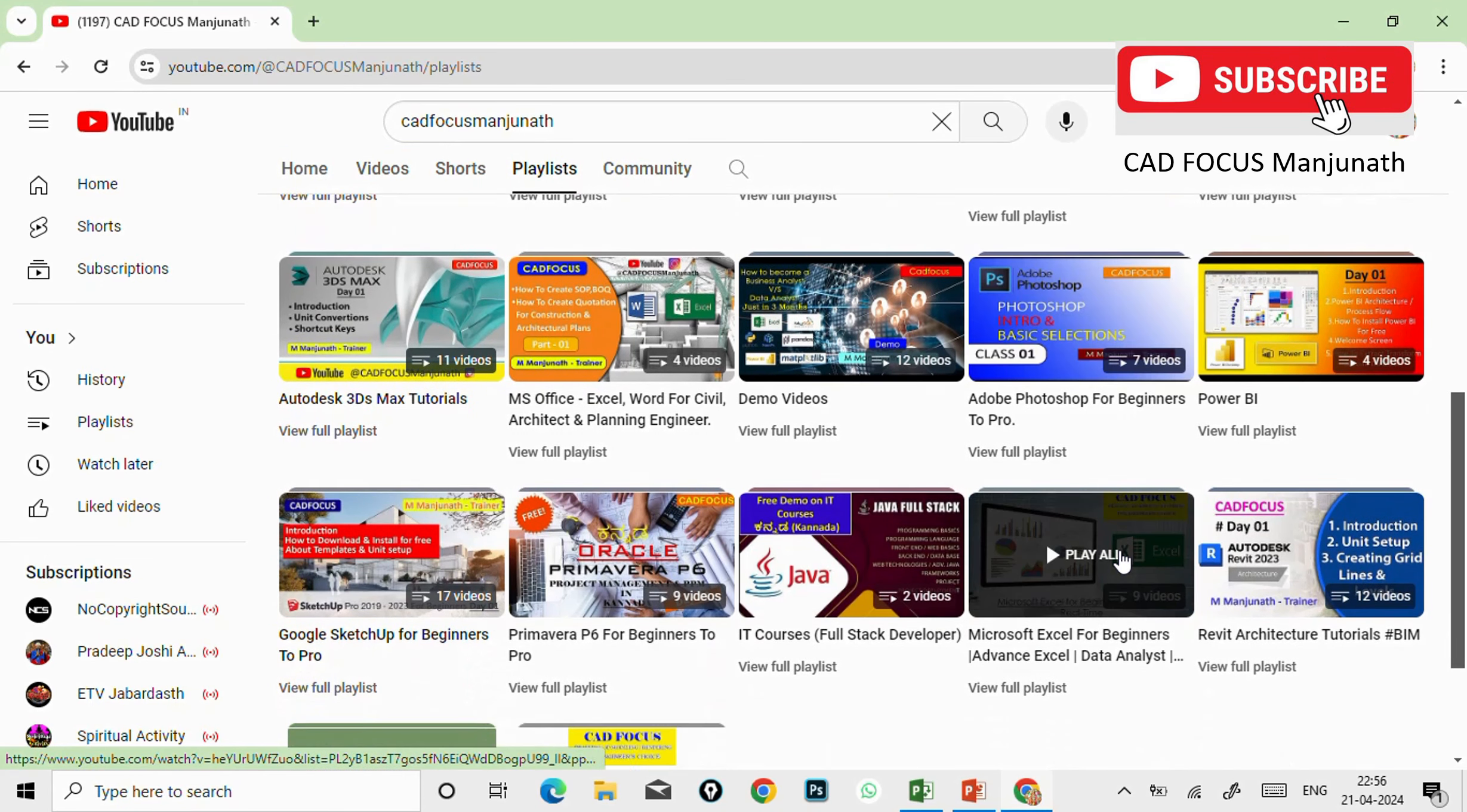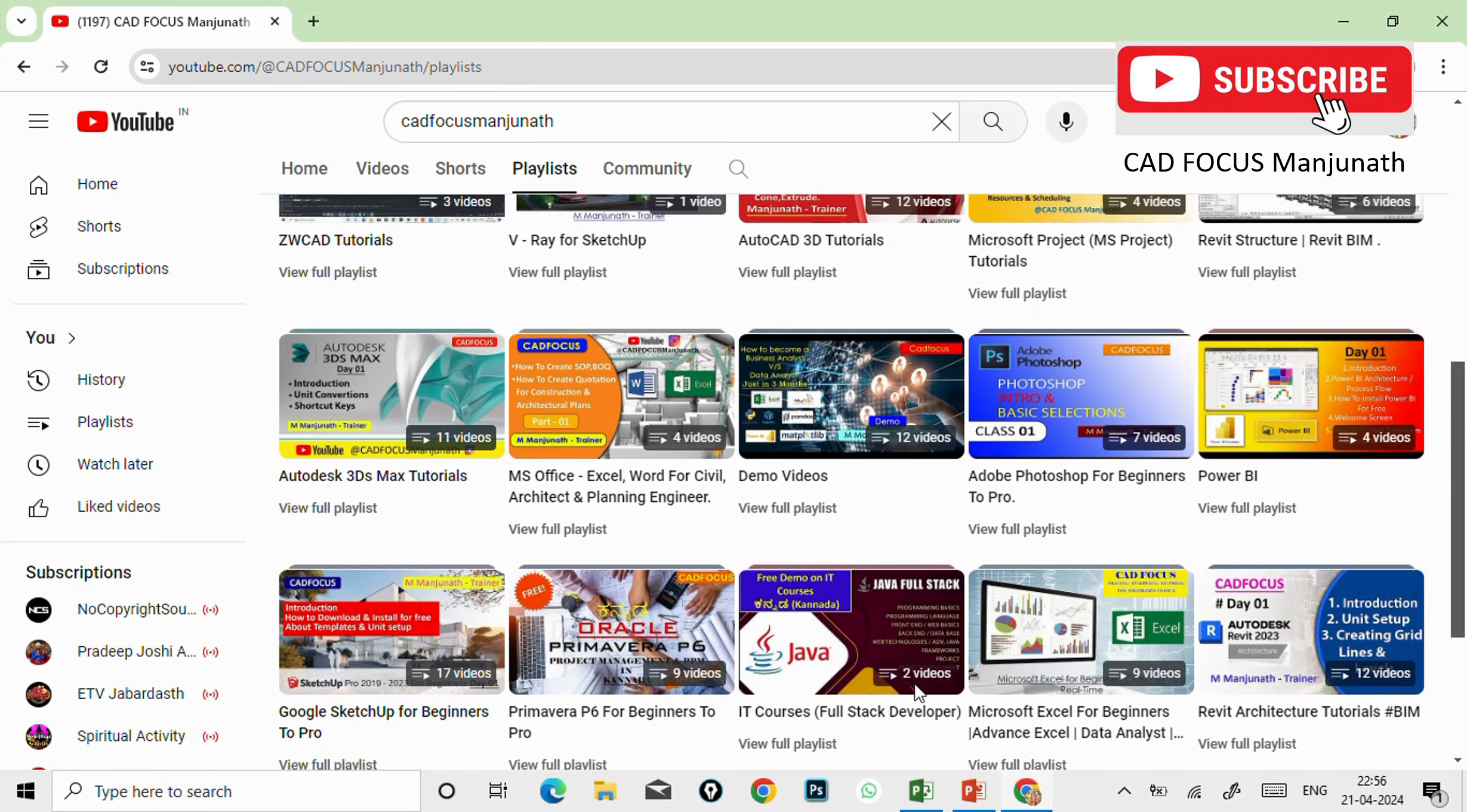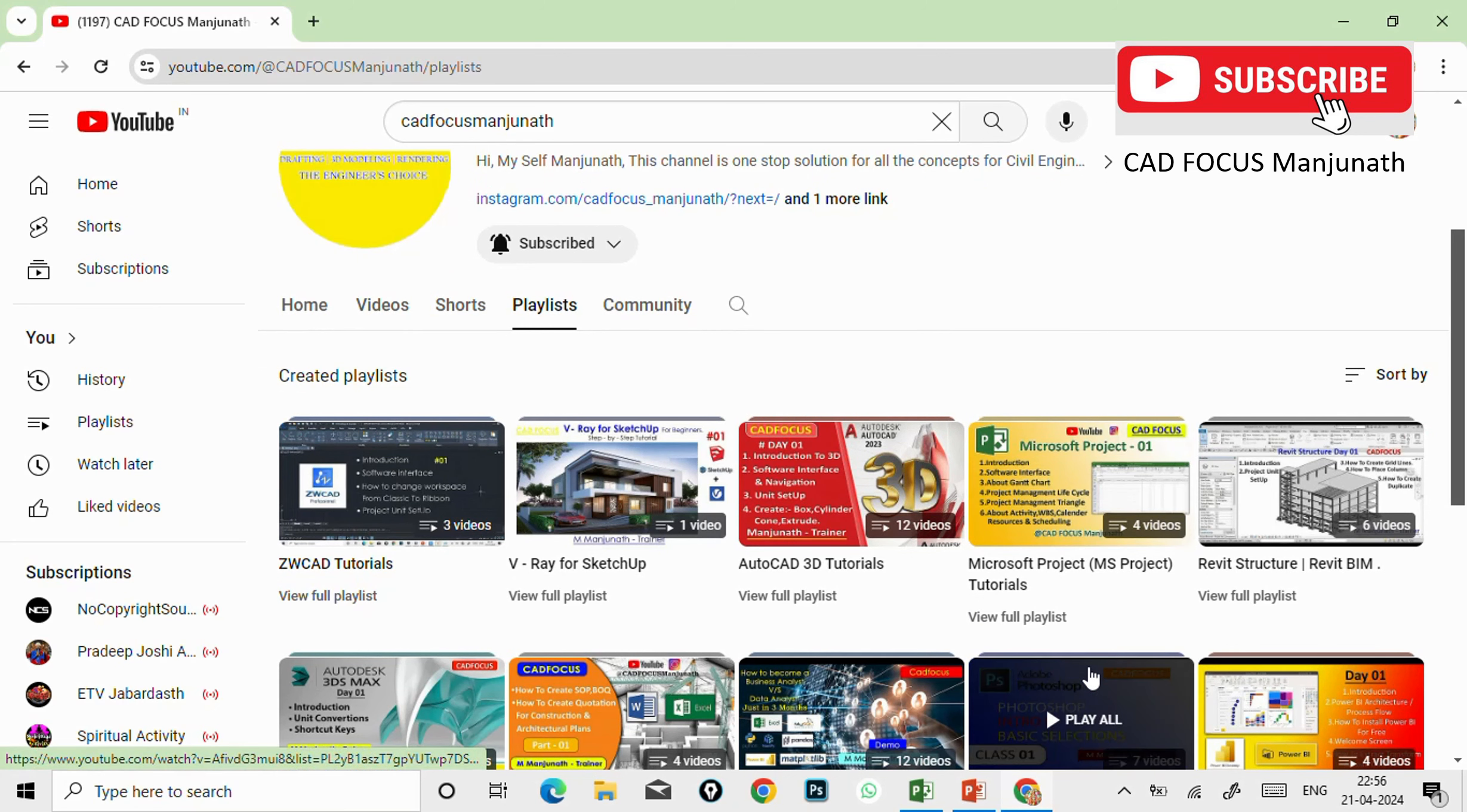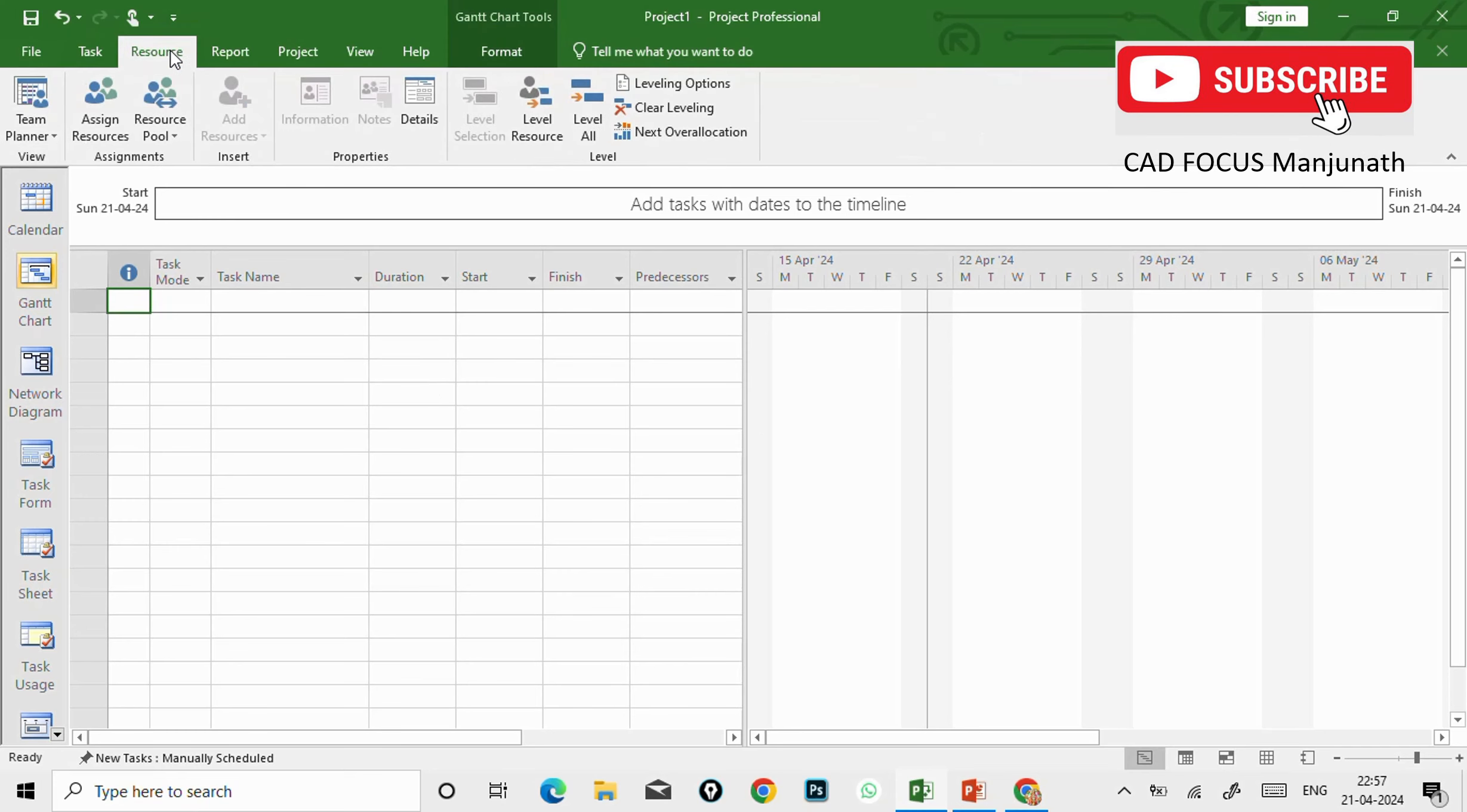Go to the playlist and here you can find out the videos of Microsoft Project and also Primavera. So after watching this you can visit the remaining videos for your better understanding. And now let's get started.